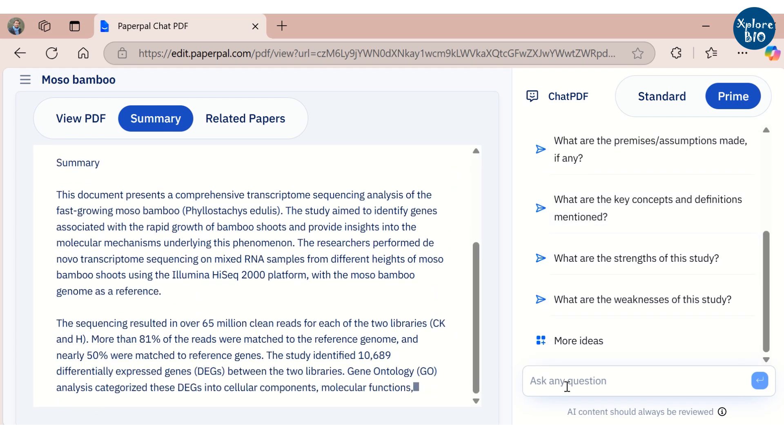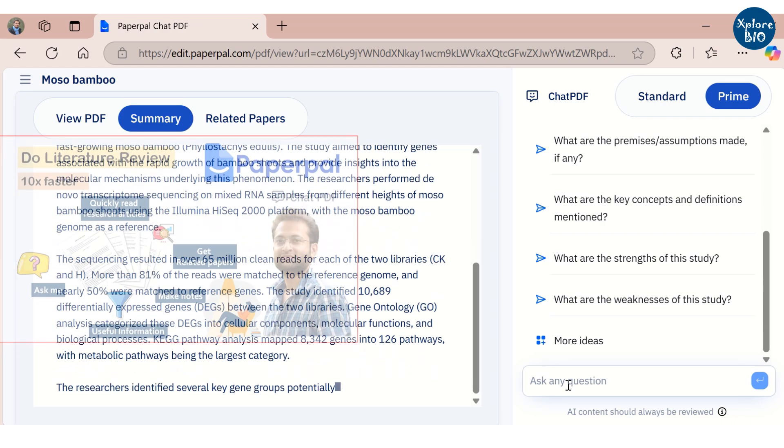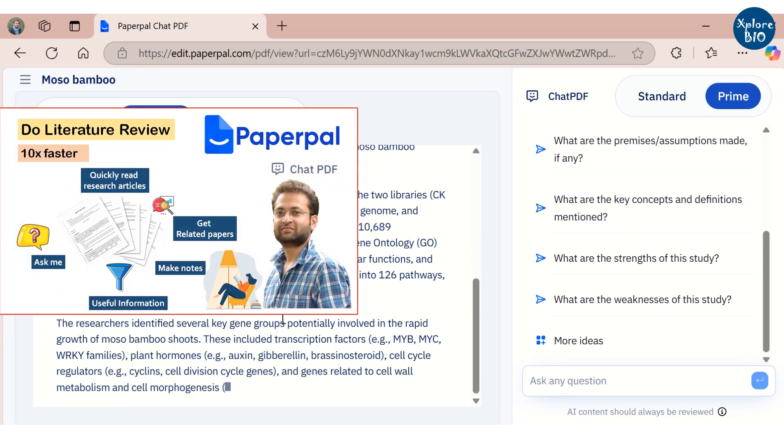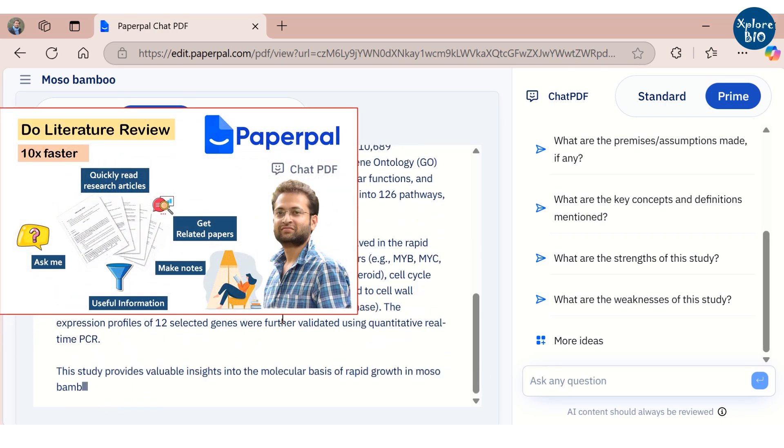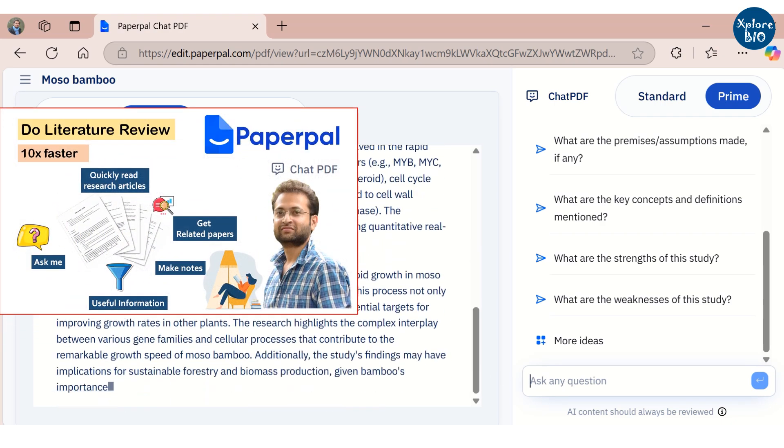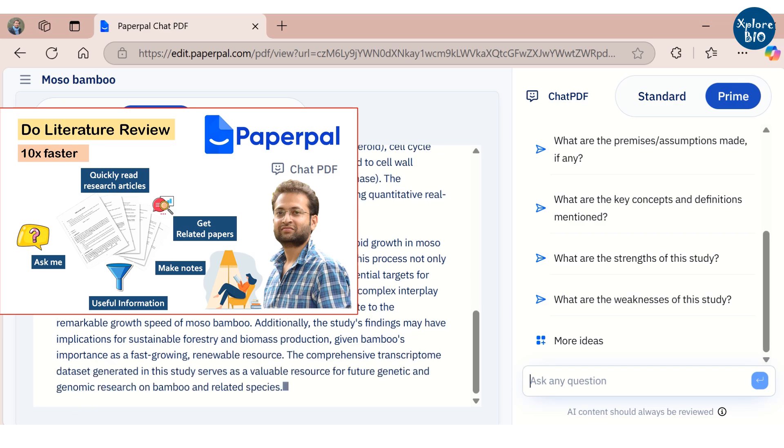I have created a detailed tutorial on this feature and also shared useful prompts to make the best use of chat PDF. The link is provided in the description.